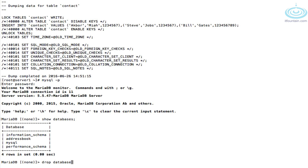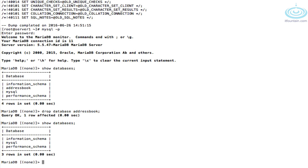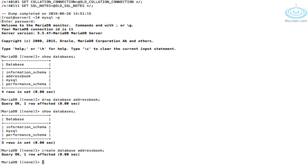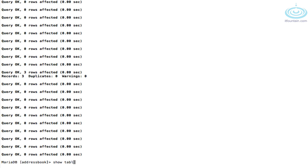Let's go back into mysql. We'll drop the address_book database: 'drop database address_book'. Running 'show databases' again confirms it's gone. Now let's recreate the database: 'create database address_book'. Then 'use address_book' — 'show tables' shows it's empty. To restore the backup: 'source /root/address_book.sql'. That looks like it worked.